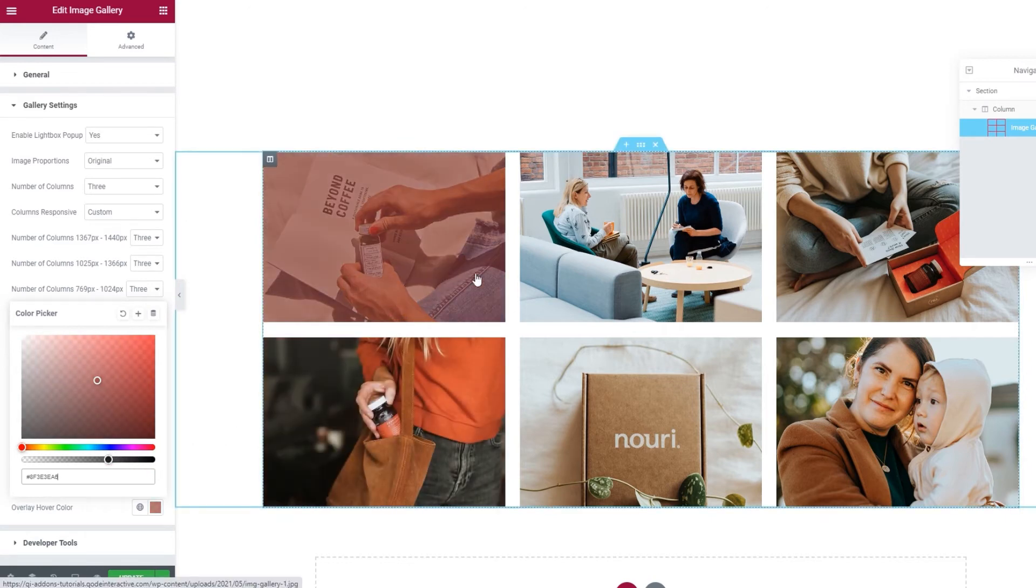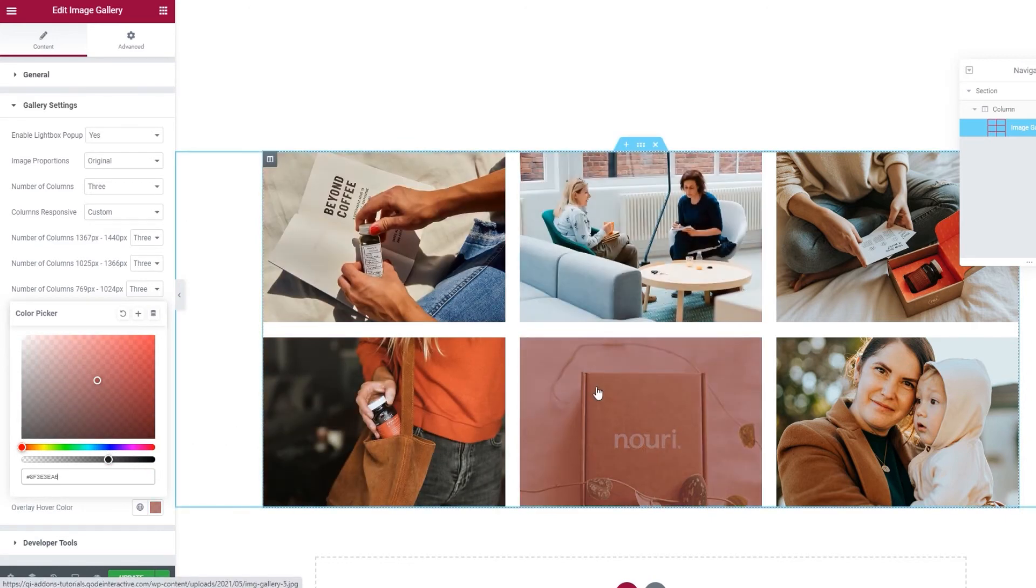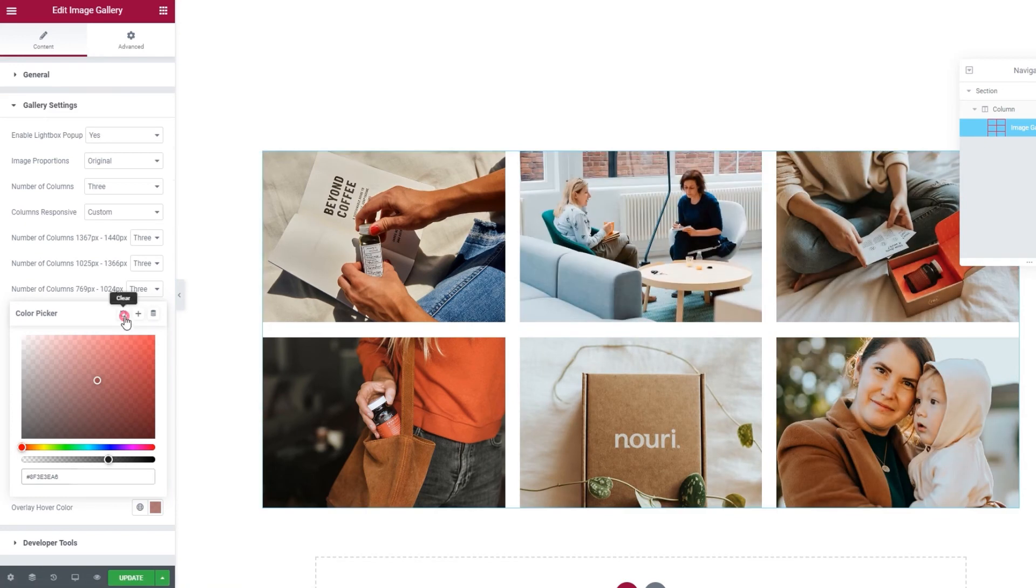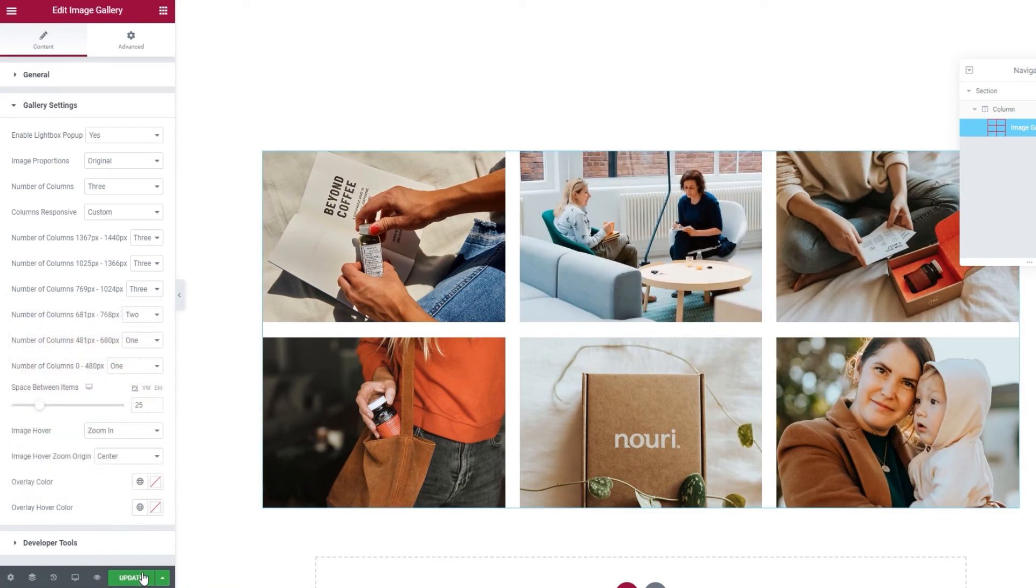Don't forget to give it a degree of transparency so the image stays visible. And then you get something like this look. Depending on your settings, of course. OK. Let me update to save the changes so far.